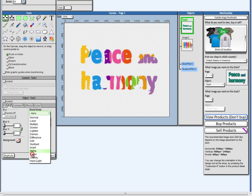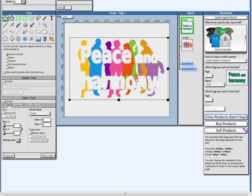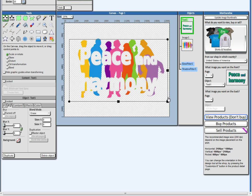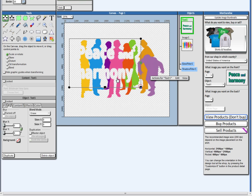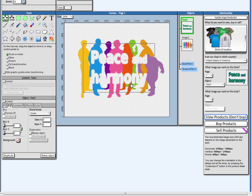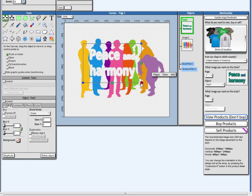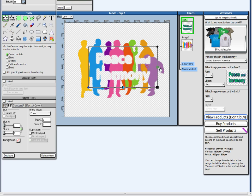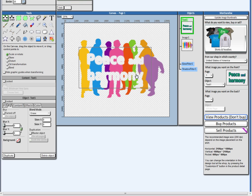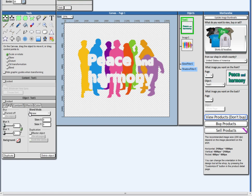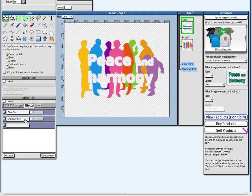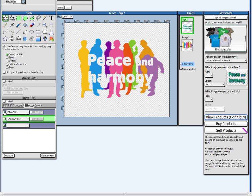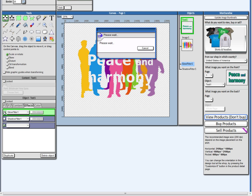And I have here the erase mode. The text will erase whatever is in there. I'm going to go into my effects. I'm going to remove here the shadow and the glow.